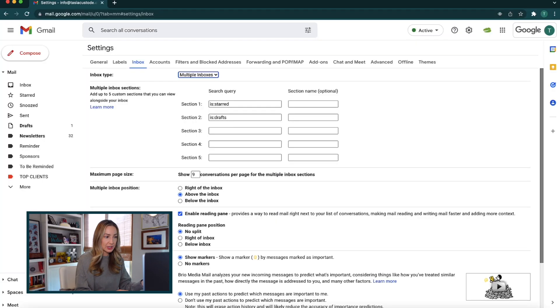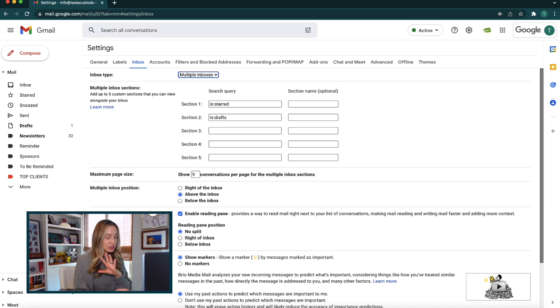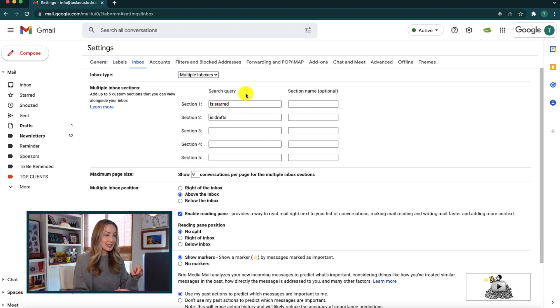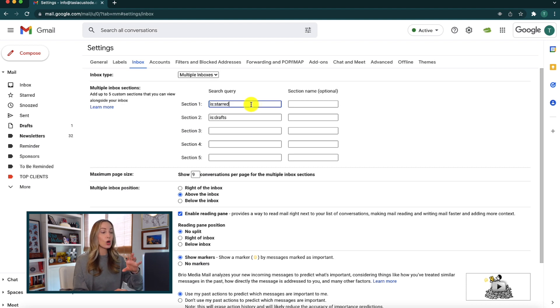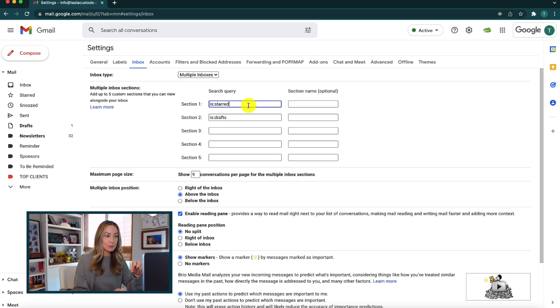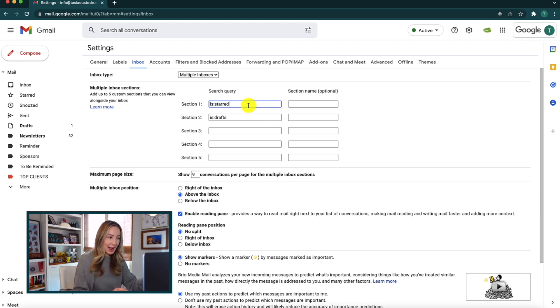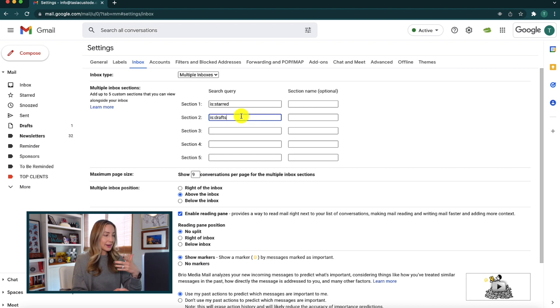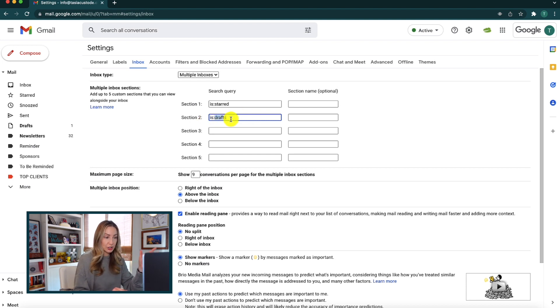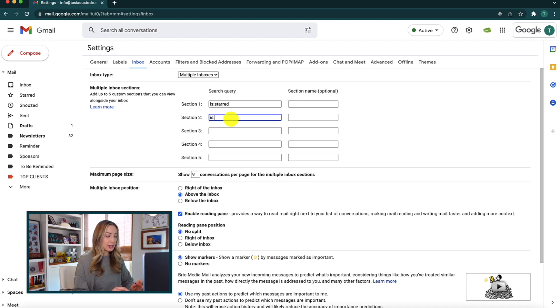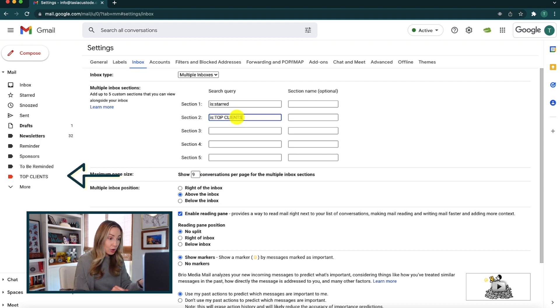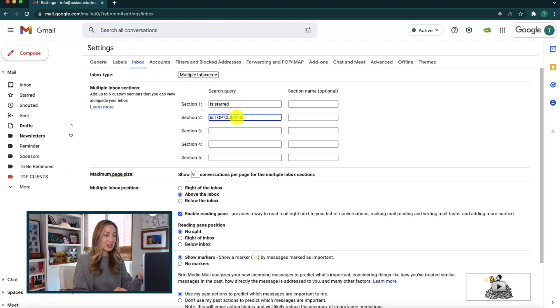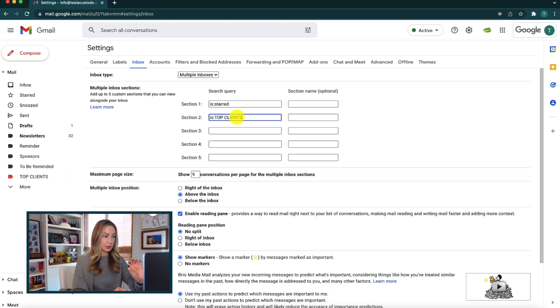I've already got a couple sections populated here, but let's just start with an easy example. In section 1, I've got is colon starred. And what that's going to do is it's going to split my inbox and put starred emails in its own section at the top of my inbox. So then section 2 already has drafts in there. But maybe this time, I want my top clients to be its own section, not drafts. So I'm going to type in is colon top clients. Now, notice I'm typing it exactly the same as my label that I've already created in Gmail, because that's what I want to be its own inbox here.